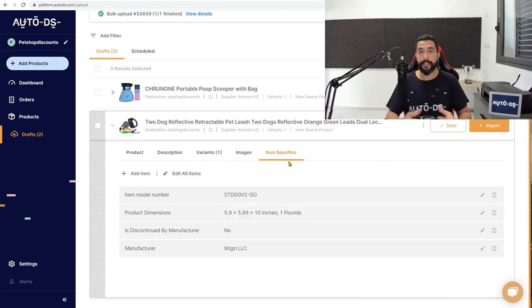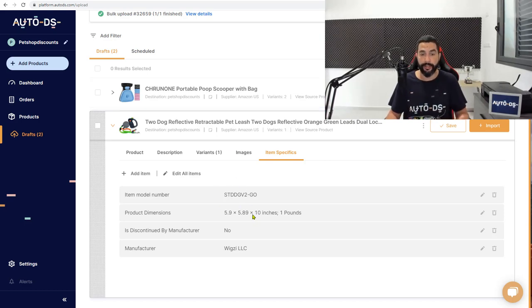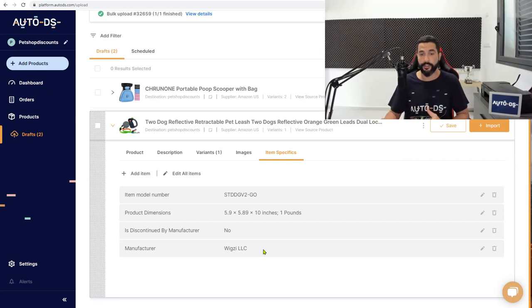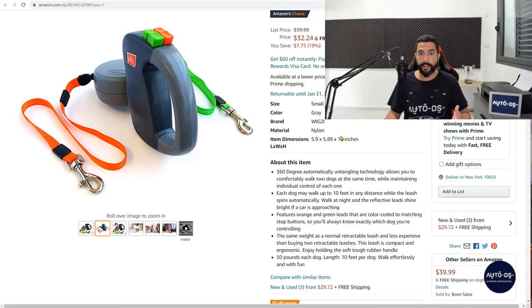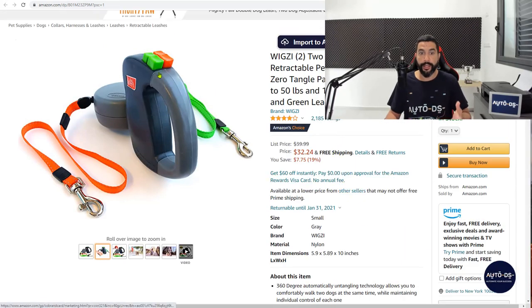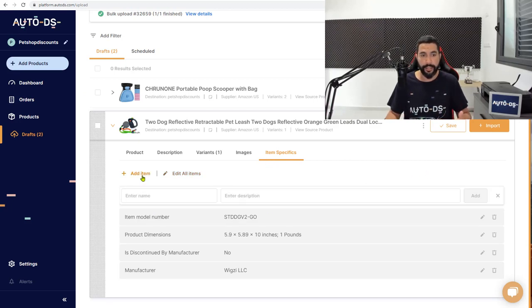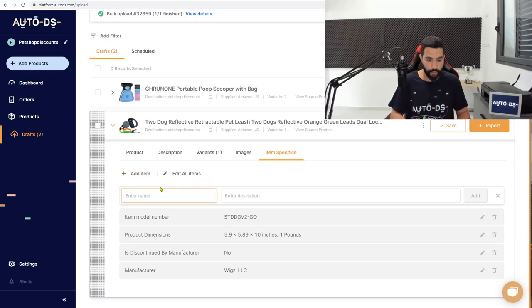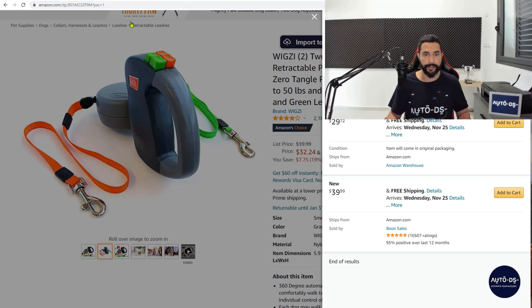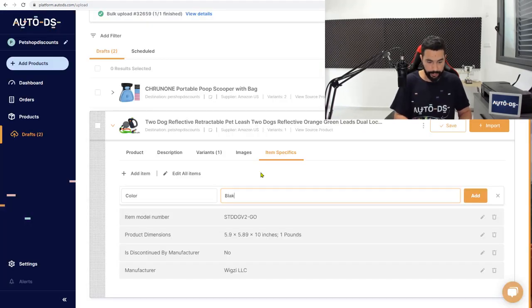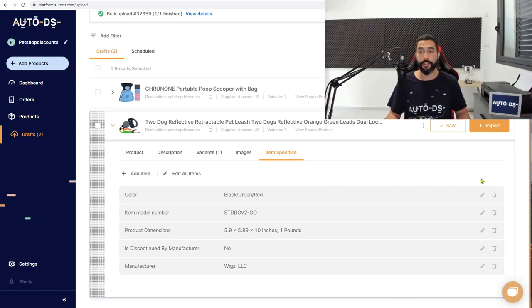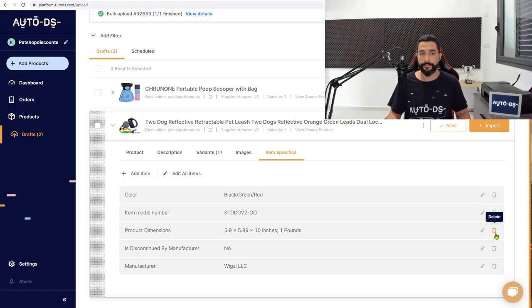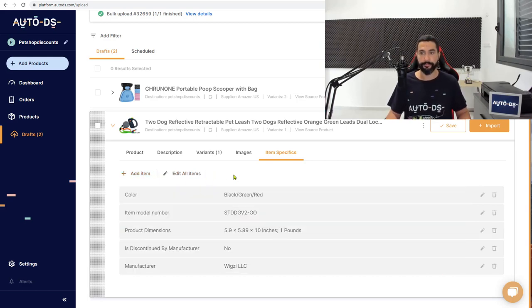And here, last but not least, you have your item specifics. Now, as you can see here, AutoDS took the item specifics from the source page and added it over here. So it's already saving you guys a lot of time from going to your sources page and trying to find that information. It has the exact dimensions and the product's weight. And if you have any more information on the product, which isn't showing up on the product's item specifics, you can simply add more specifics by clicking on add item. For example, color. And in the description, you can write black, green and red because it's a combination of all three colors. You can edit each item specific one by one, delete them one by one, or edit all of them at the same time.